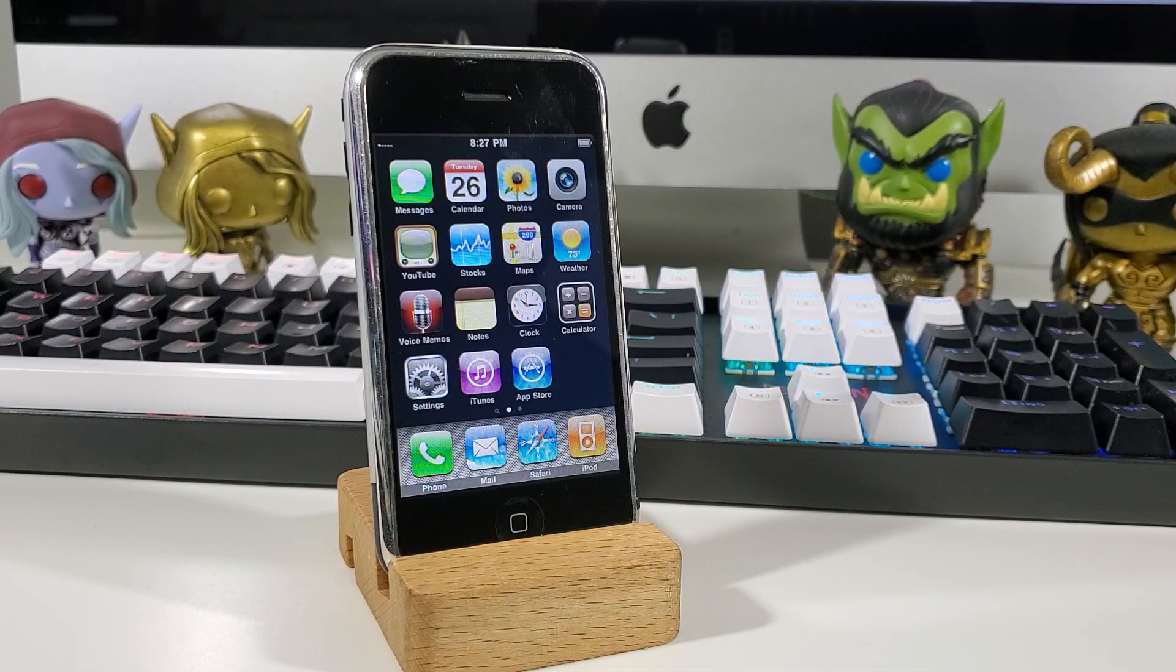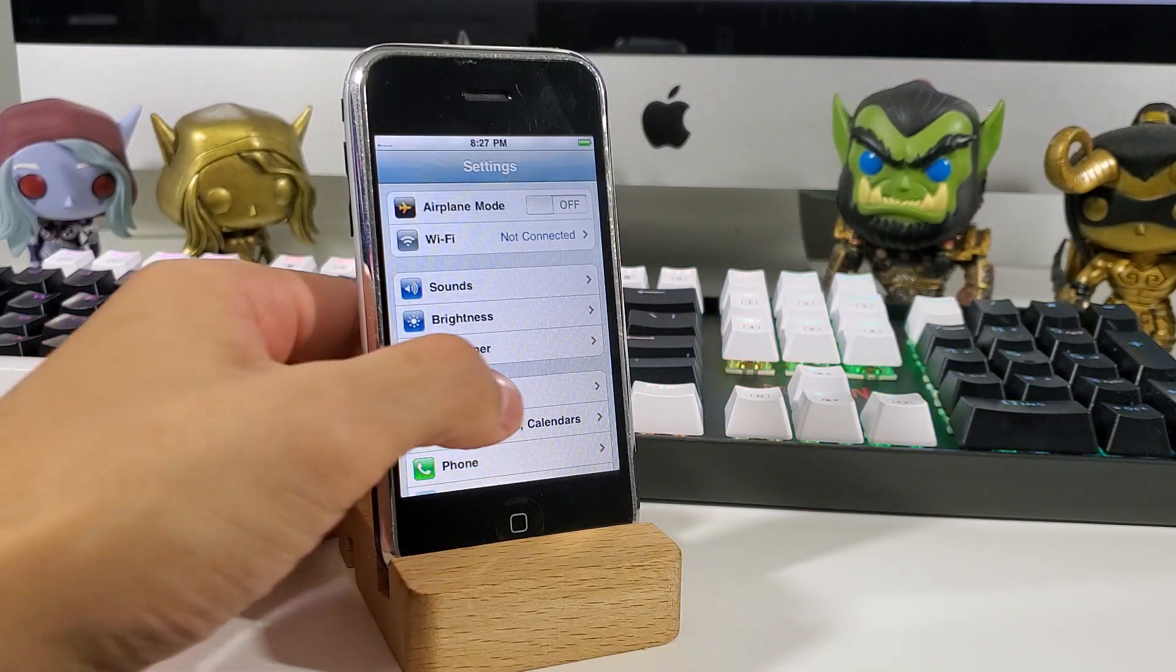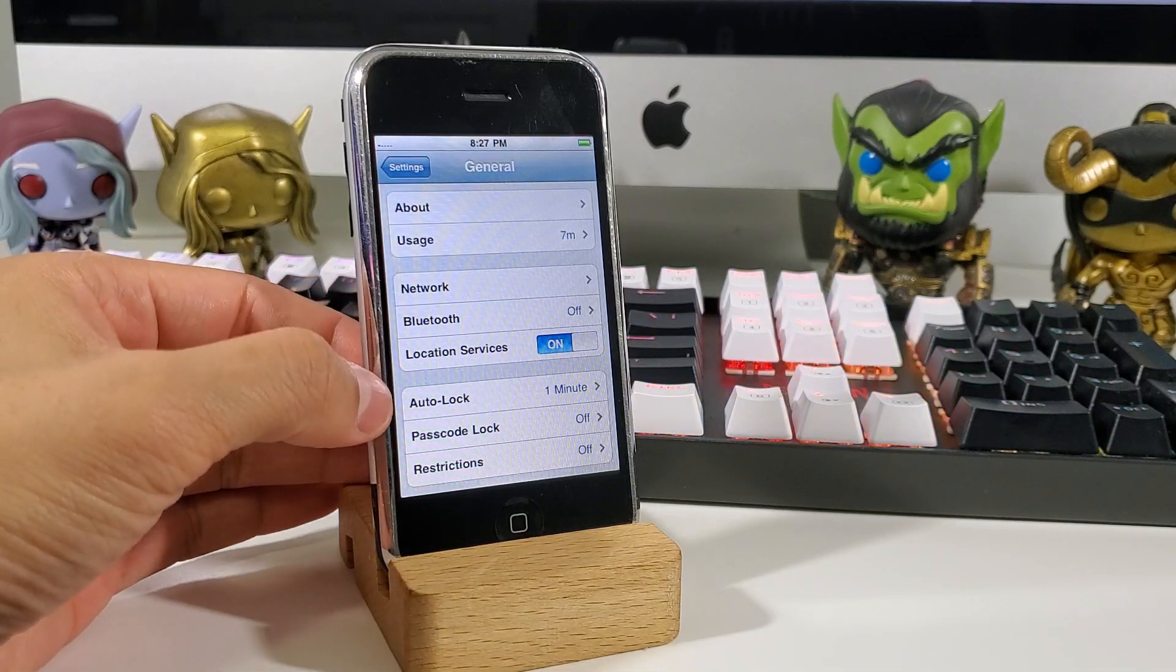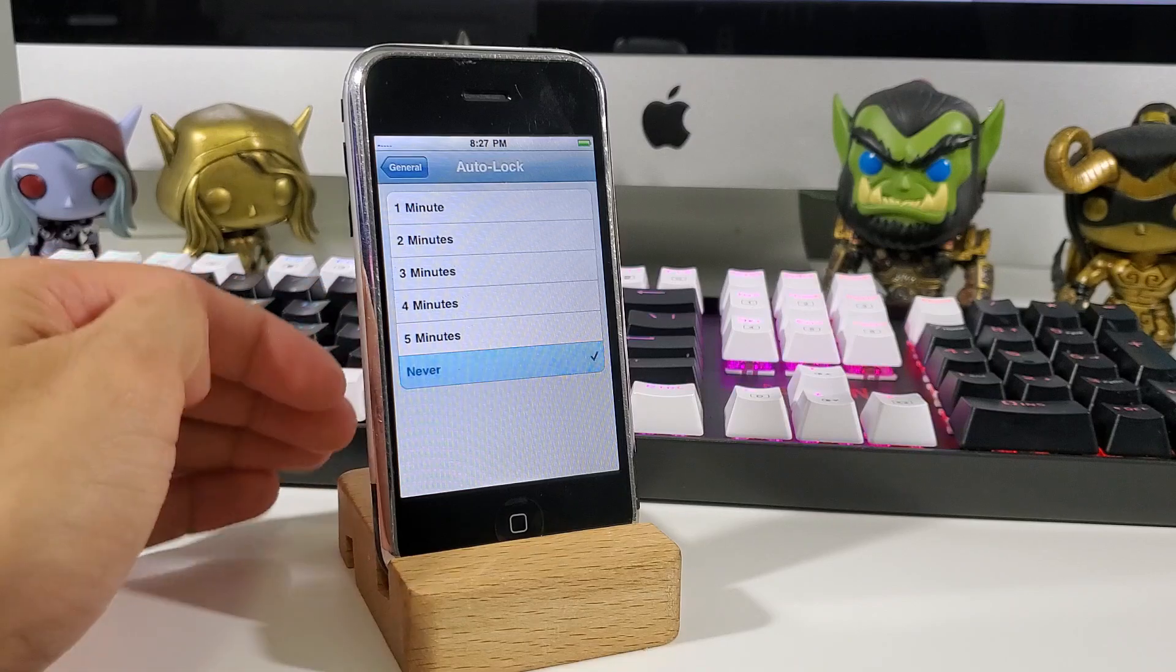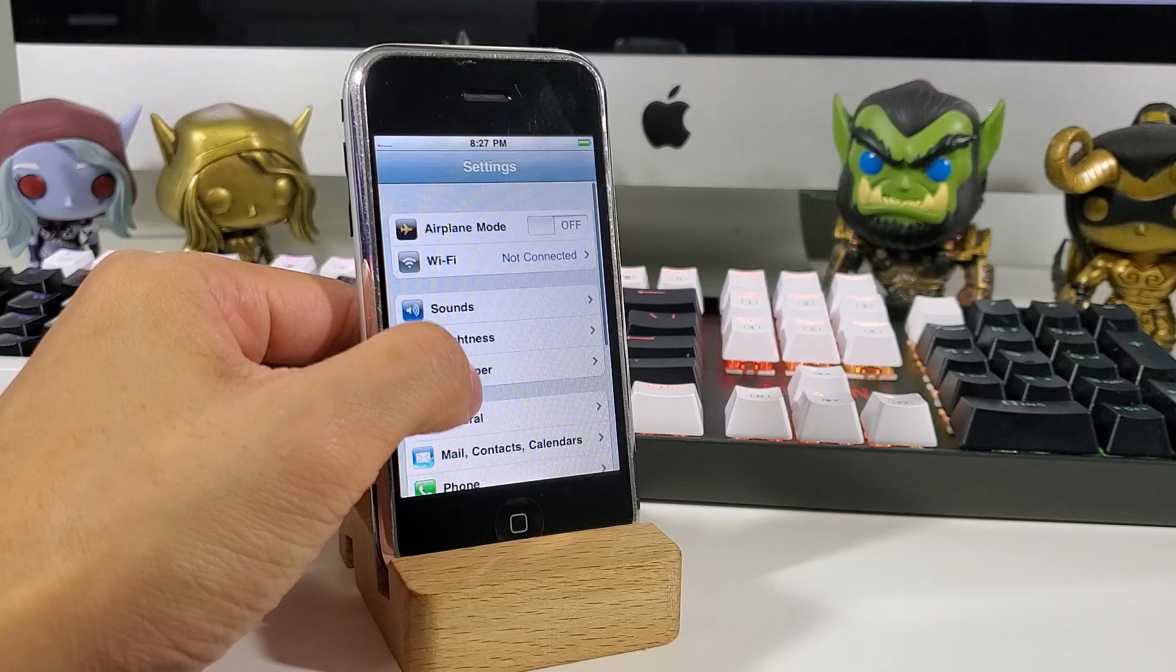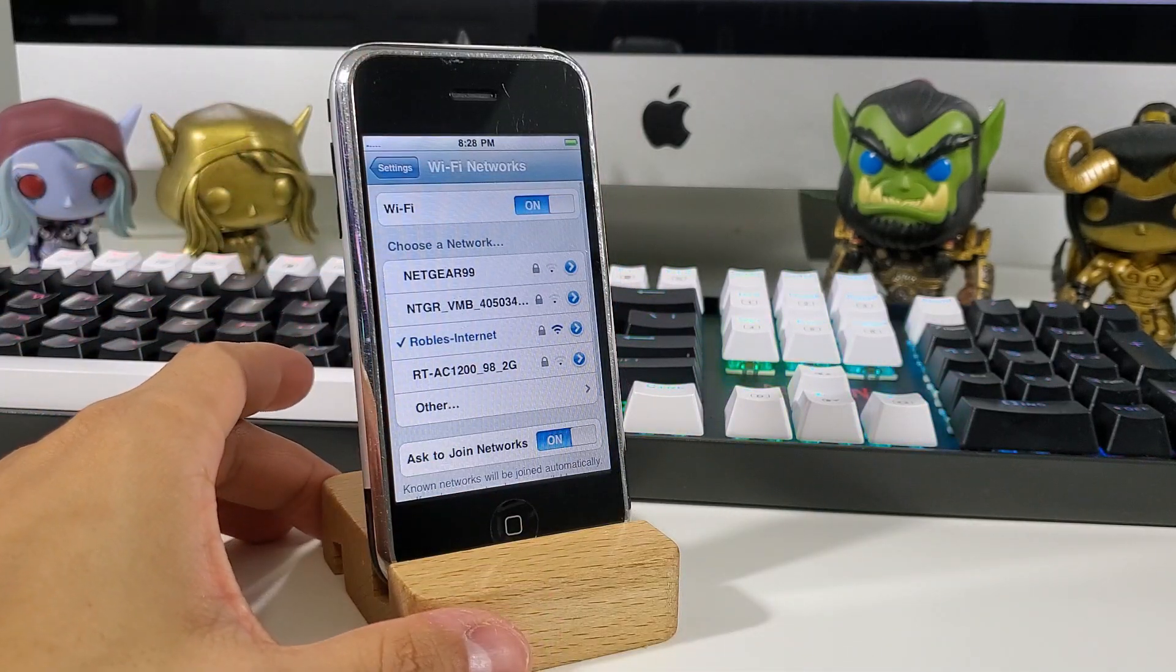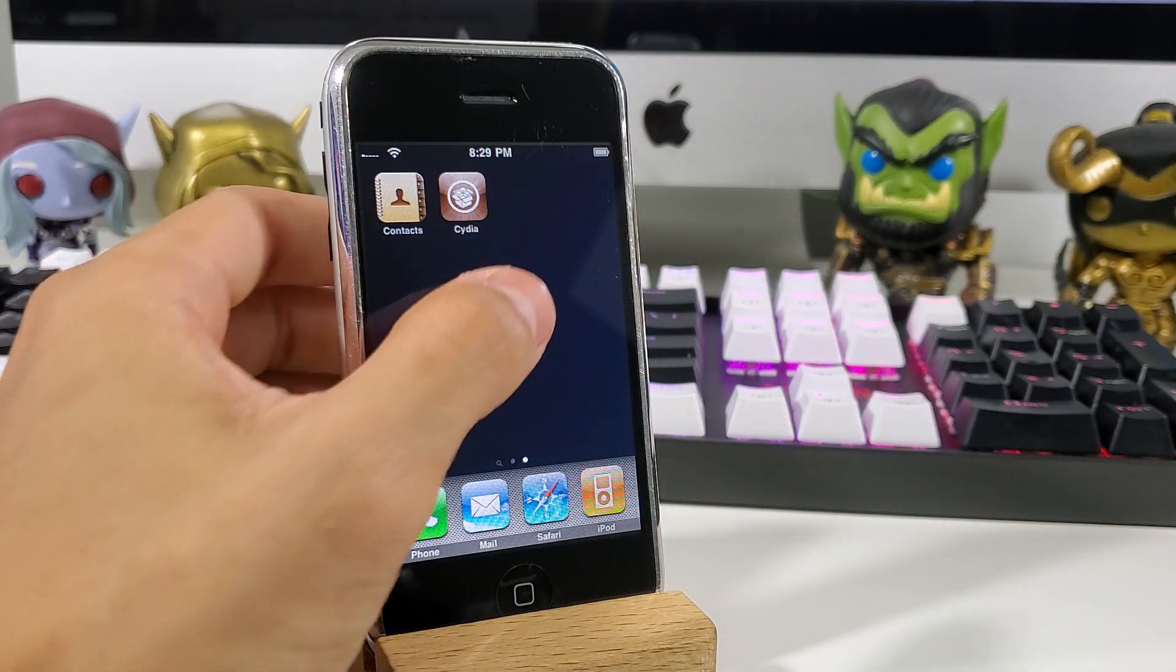We can now begin getting Cydia set up. So the first thing we're going to do is go into our settings and go into general. From here, go down to auto lock and change that to never. Head back over to your main menu settings and enable your Wi-Fi connection. Head back to your home screen and launch Cydia.